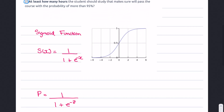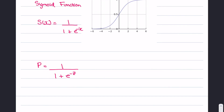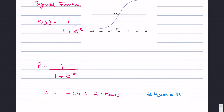The function we're going to use is: probability equals 1 over (1 plus e to the power of negative z). The negative z refers to the log of odds equation, which is z equals negative 64 plus 2 times the hours. Since we know the hours are 33, we substitute to calculate the z value, then plug it into the sigmoid function to find the probability.